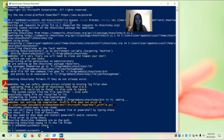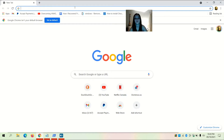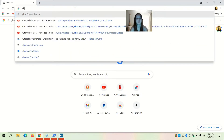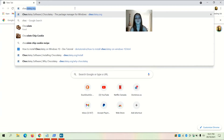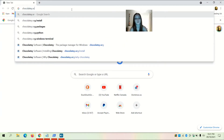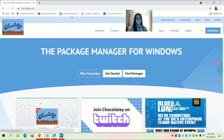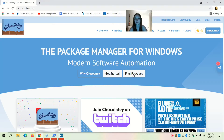Now you're going to open your web browser. I'm going to open Google Chrome and go to chocolatey.org — c-h-o-c-o-l-a-t-e-y dot org — and press Enter. Then click on 'Find Packages'.